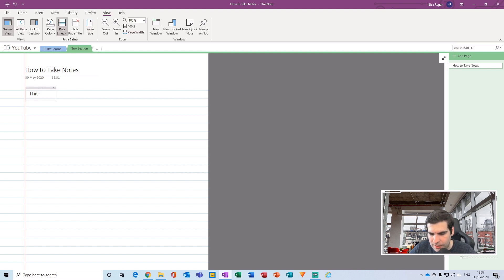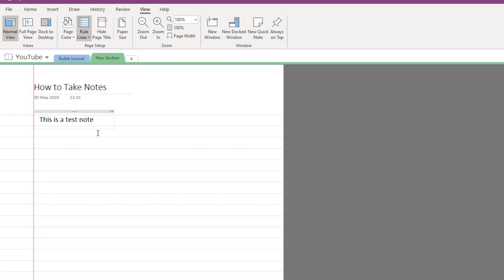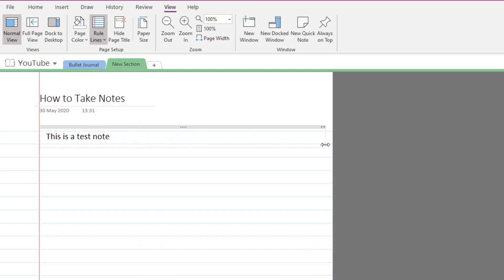I'm going to type "this is a test note." You'll notice the gray container that holds your note expands as you type. You can navigate to the right hand side and drag the container to the far right, making it the width of your paper. If you don't do that, the text will eventually wrap down a line, but I personally like to have everything set as I like it.